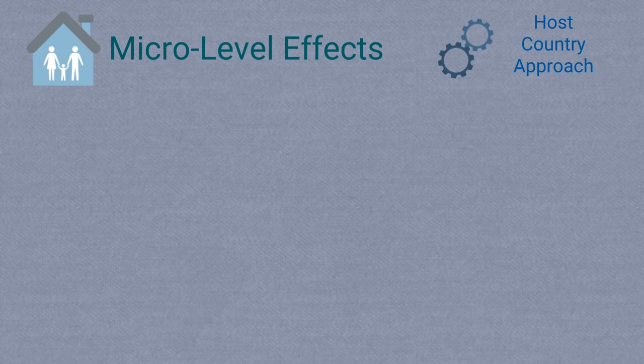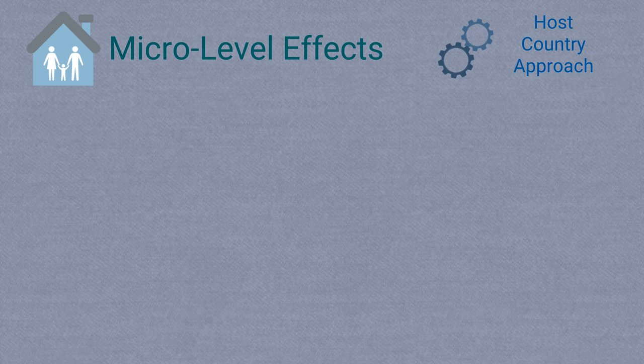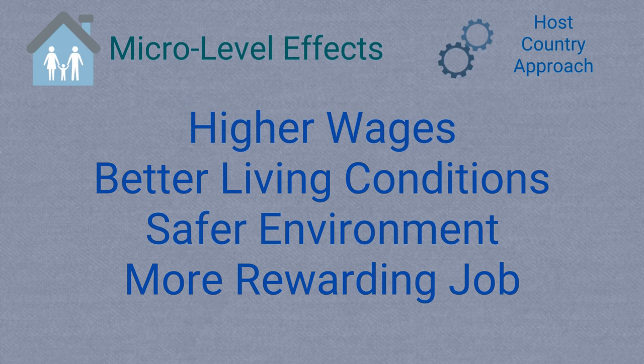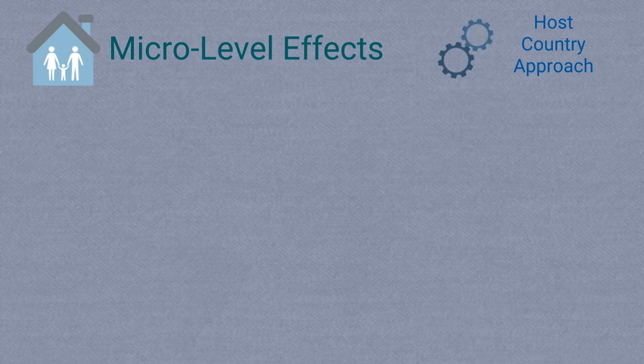If all goes well for migrants, they can experience many positive effects in a host country, like higher wages, better living conditions, safer environments, more rewarding jobs, and increased access to education and healthcare.